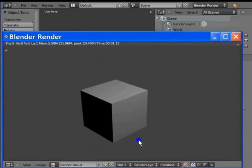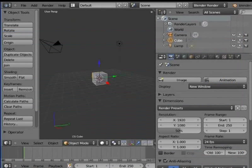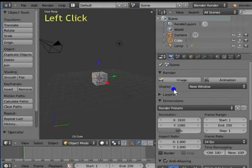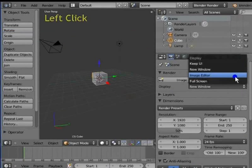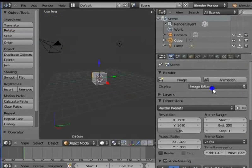Close the render display window. Go to Display in the render panel. Left click New Window and select Image Editor mode. The display is now in image editor mode. Next, we shall look at the Dimensions settings.